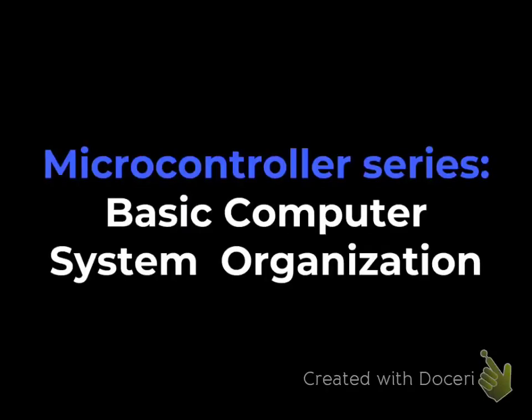Hello and welcome. In this presentation I will show you a basic computer system organization.